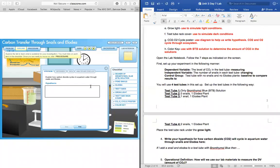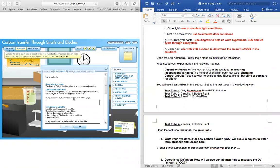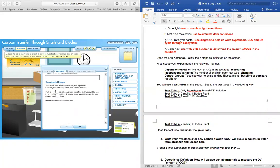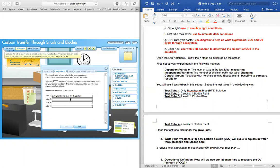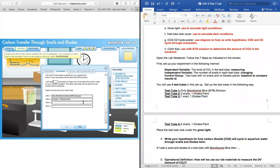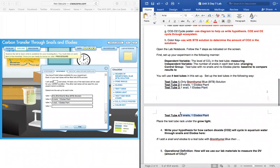So we're going to be using four test tubes today. In test tube one, we're going to include only the bromthymol blue solution. In test tube two, we're going to be using zero snails and one plant. Test tube three has one snail and one plant. And test tube four has two snails and one plant. And we're going to be placing that test tube under the grow light today.